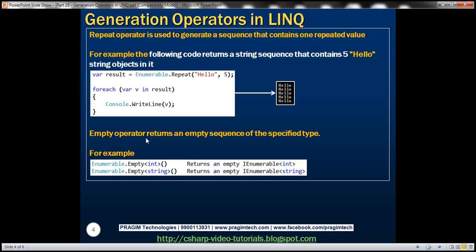The Empty operator returns an empty sequence of the specified type. This Empty method is present in the Enumerable class. You can specify the type as integer or string, and it returns an empty IEnumerable of that type. The immediate question that comes to mind is: where is this useful? Let's understand that with an example.